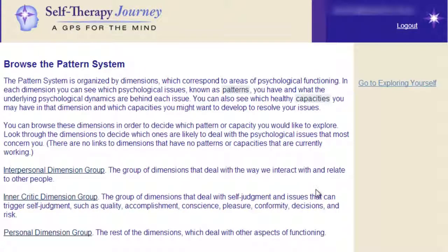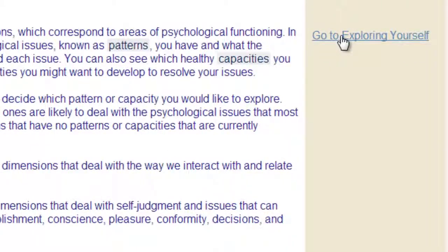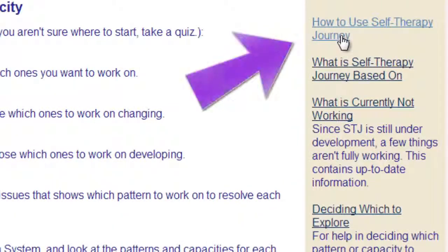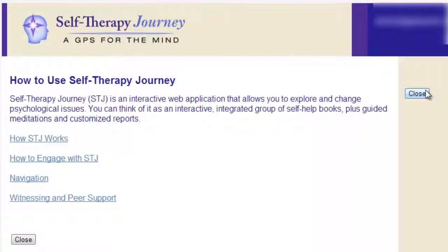Returning to the explore page, you can also see we have a link to a page called 'How to Use Self-Therapy Journey.' This is a little more practical about how the pages work, how to engage with Self-Therapy Journey, how to navigate yourself around, and also finding and working with a buddy or witness.